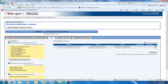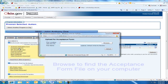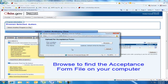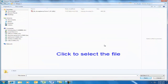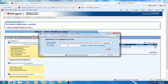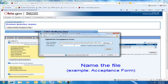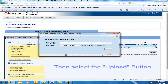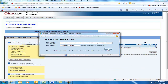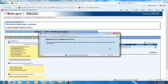This should bring up the Upload for Acceptance Form browser. Browse to find the scholarship form you scanned and saved, and select it. Name the form and then click the Upload button.